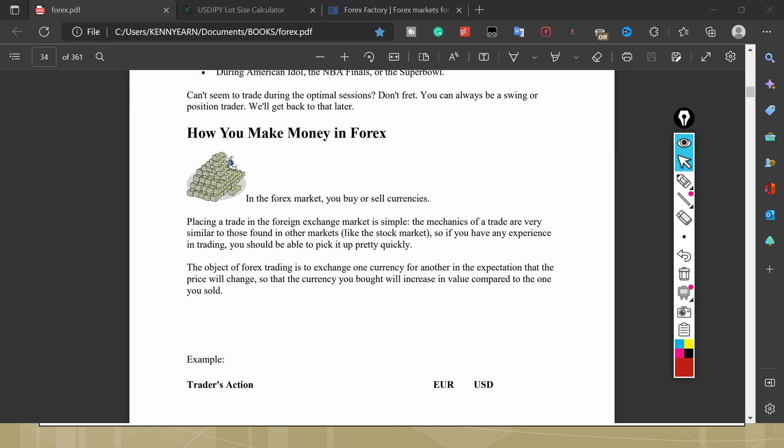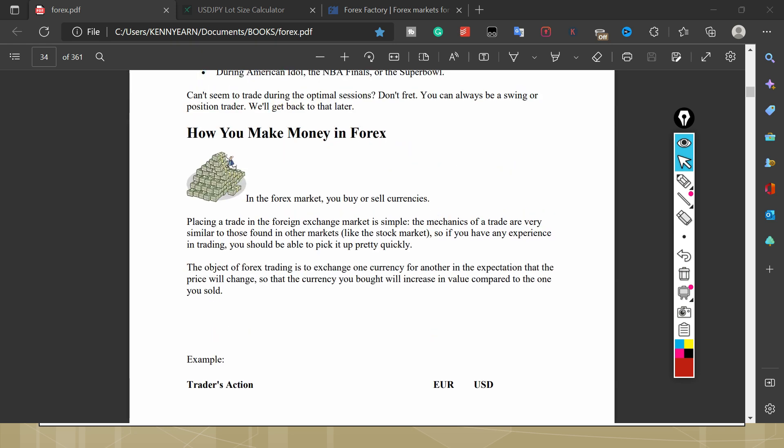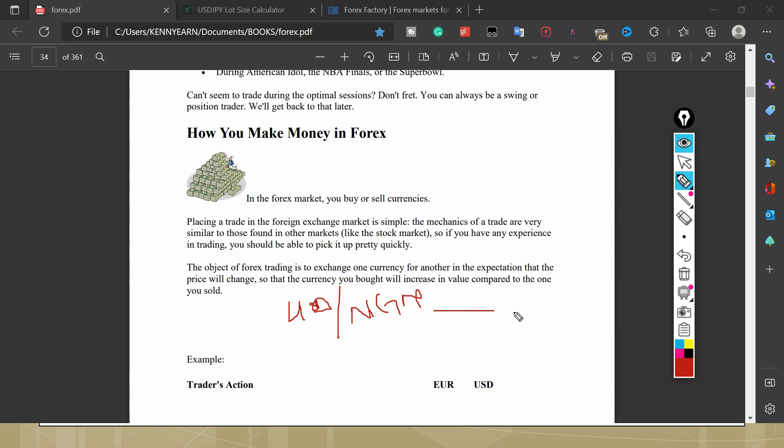All right, so how we make money in forex. Okay, so forex, you buy and sell currencies, that's it. Let me give an example now. I'm in Nigeria currently, and let's say I want to trade USD/NGN, that means US dollar to Nigerian currency. Currently, US dollar is trading at the rate of 745 naira to a dollar. It's currently trading at this price.